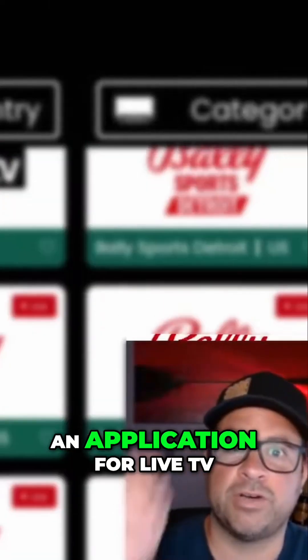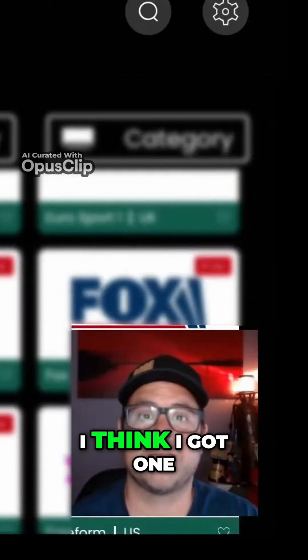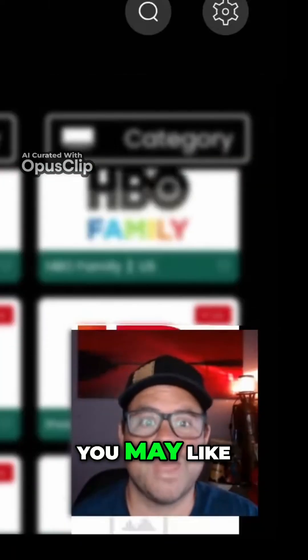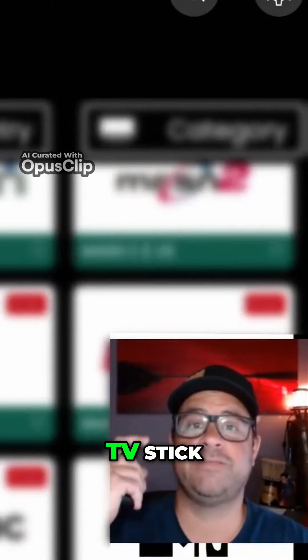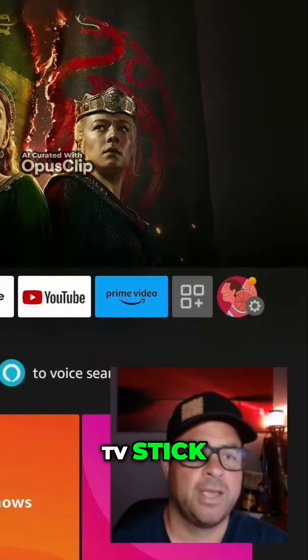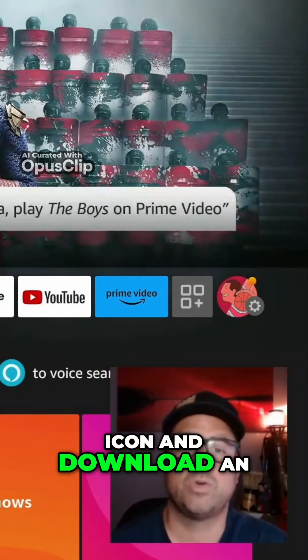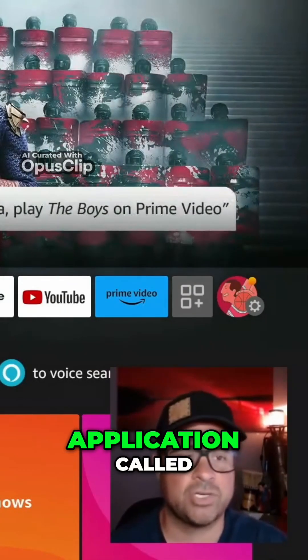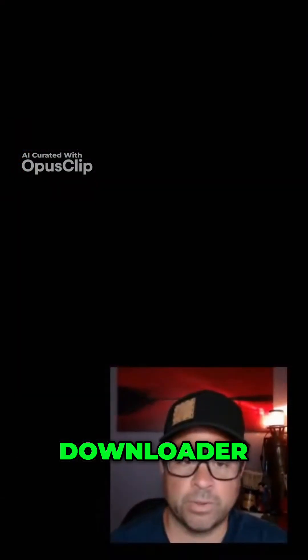Are you looking for an application for live TV? I think I got one you may like. For your Amazon Fire TV stick, head to the search icon and download an application called Downloader.